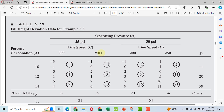It's a full factorial design experiment and the number of replications are two. For example, at a 10 level of percent carbonation, 200 line speed and 25 psi operating pressure, we have two replications: minus 3 and minus 1. Similarly, at a setting of percent carbonation 14, line speed 250 and operating pressure 25 psi, we have 7 and 6 — only two replications.